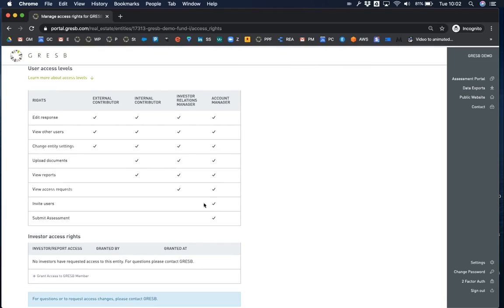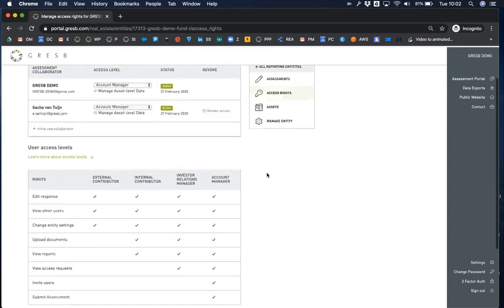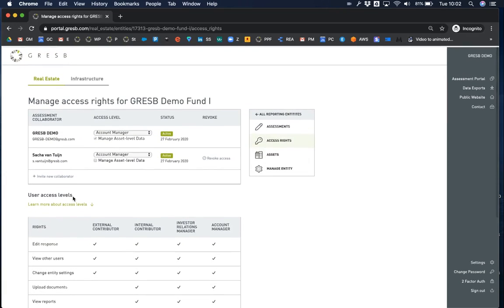Only account managers can invite new users and submit an assessment. The table at the top shows the current collaborators for this entity.